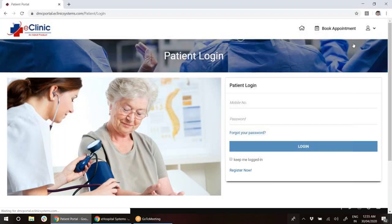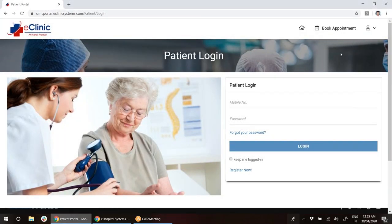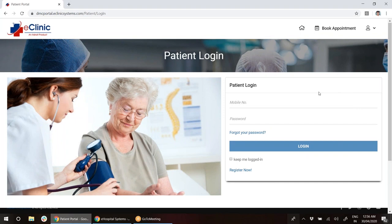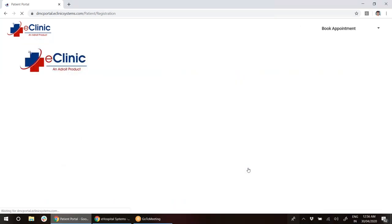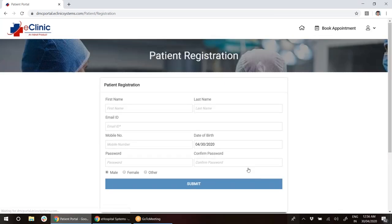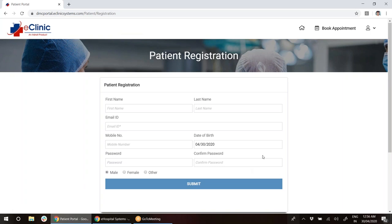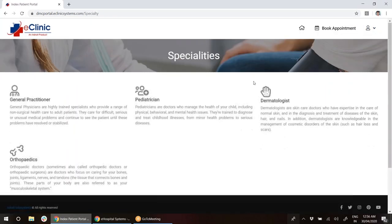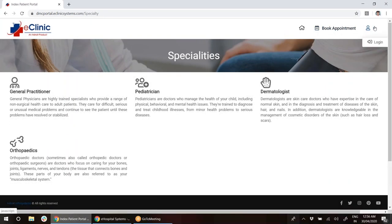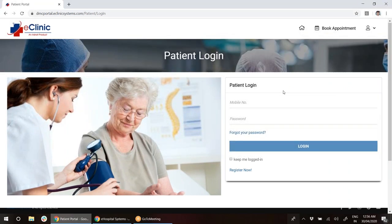If I click on this, I can log in with my mobile number and password. But if I'm not a registered patient, I can click on register now at the bottom. Once I click register now, I will get this page where I need to fill in details like first name, last name, email, phone number, and create my own password. Right now, I will just go ahead and log in first and show you how it looks.